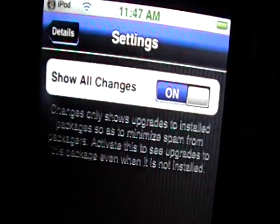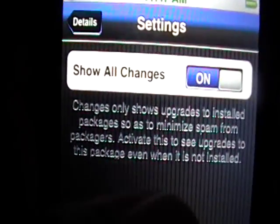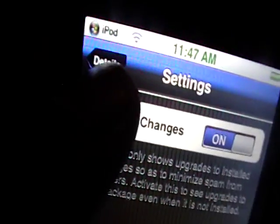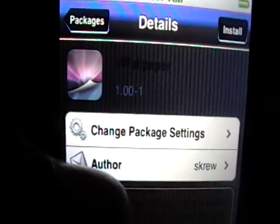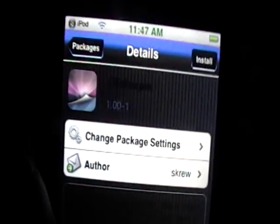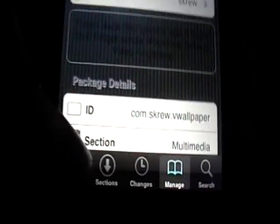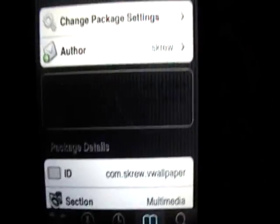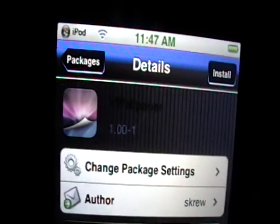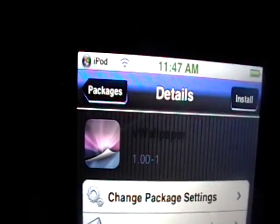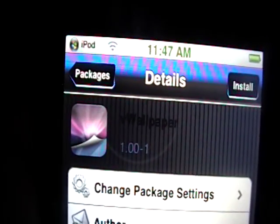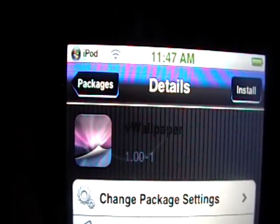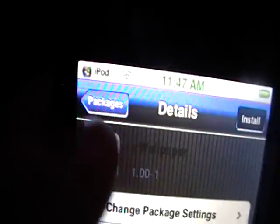And most probably the next update of VWallpaper will be the working version. So, if you do Show All Changes just for this package, it'll show us when the latest upgrade is, even when it's not installed. So, when we open up Cydia and it changes, it'll show it for VWallpaper. I can't really show that to you right now because the newest version has not yet been updated. But that is cool.